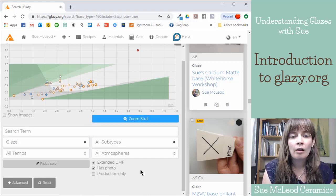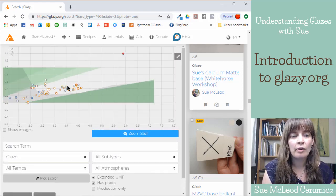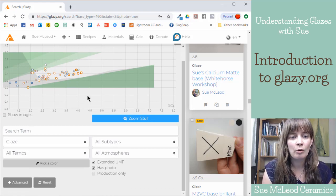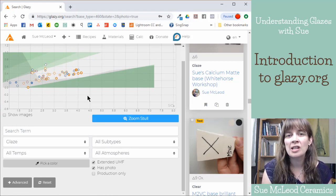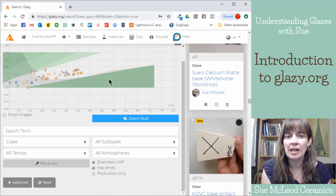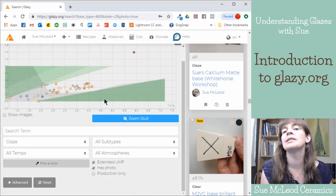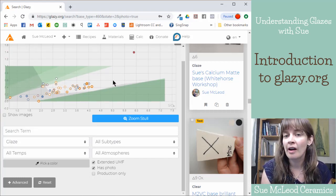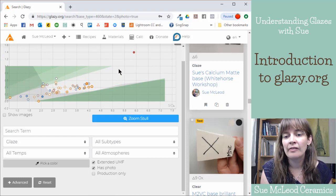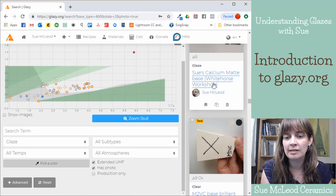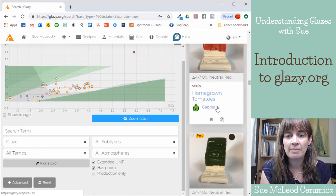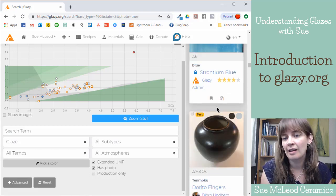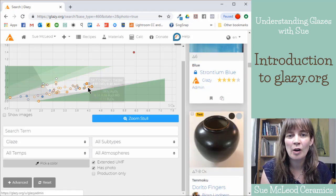Okay, so that is it for my introduction to glazi.org. Thank you for watching. Let me know if you have any questions or comments. And if there are other videos of different tasks or processes that you would like to see me make, just leave that in the comments as well. Okay, thank you!